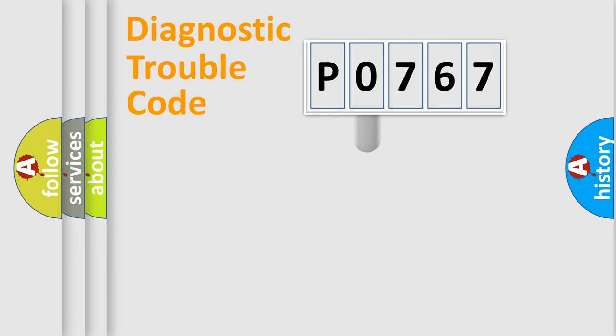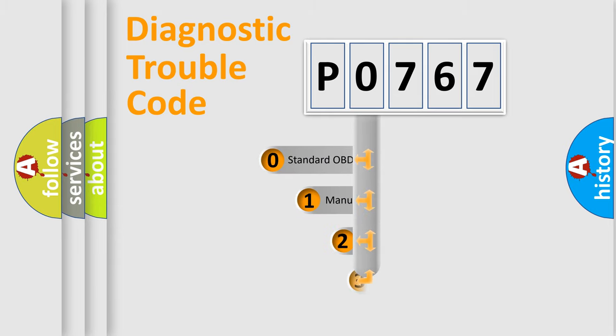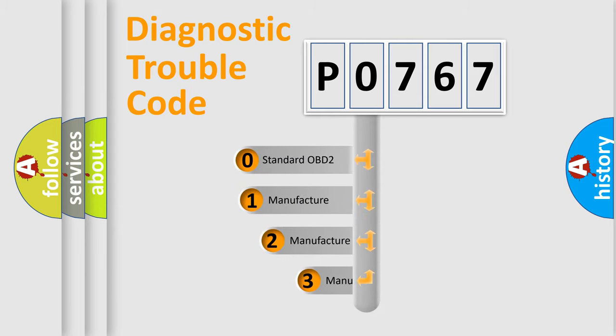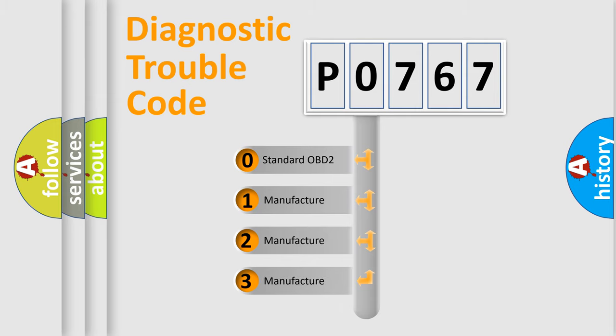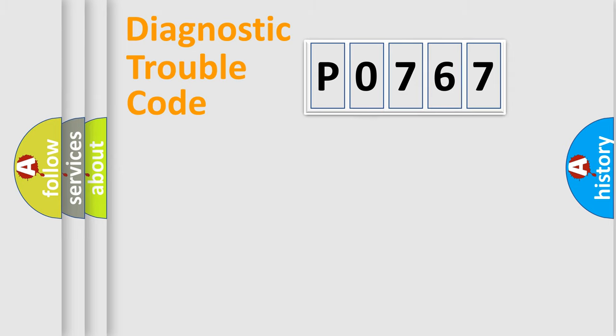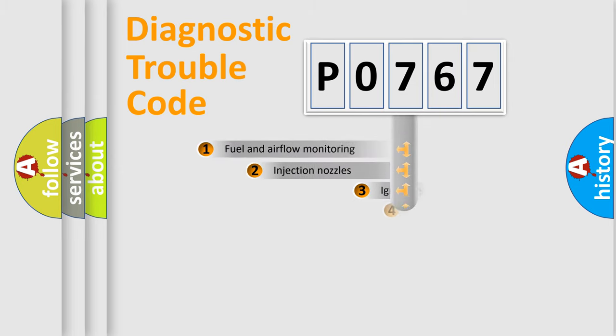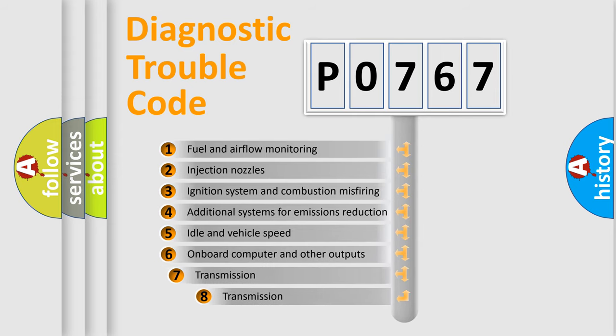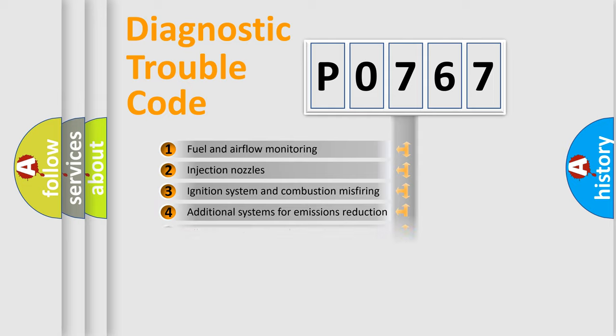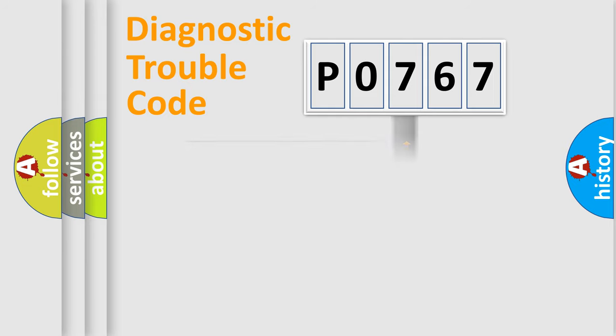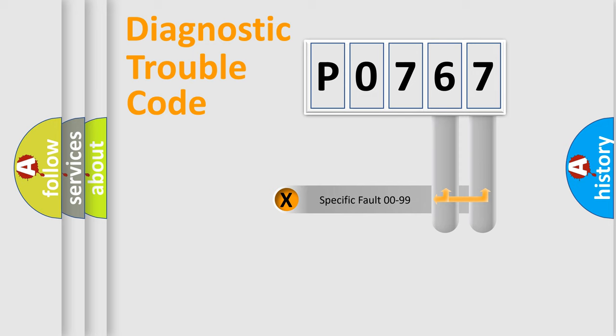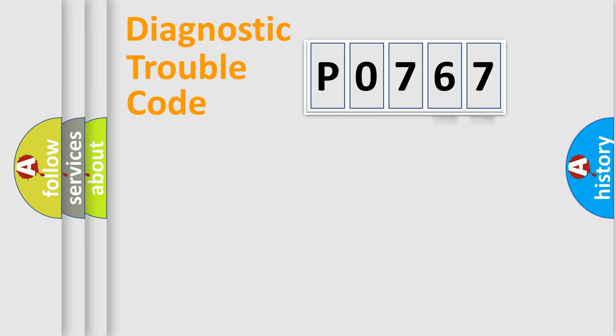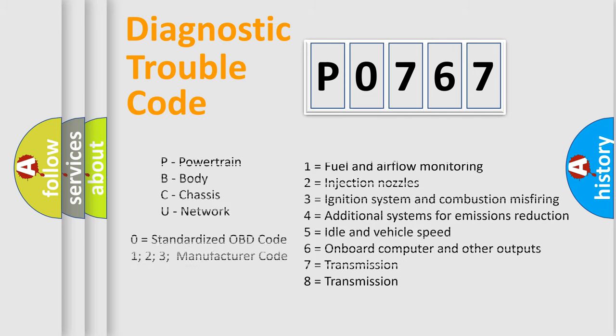This distribution is defined in the first character of the code. If the second character is zero, it is a standardized error. In the case of numbers 1, 2, or 3, it is a manufacturer-specific error. The third character specifies a subset of errors. The distribution shown is valid only for standardized DTC codes. Only the last two characters define the specific fault of the group. Let's not forget that such a division is valid only if the second character is zero.